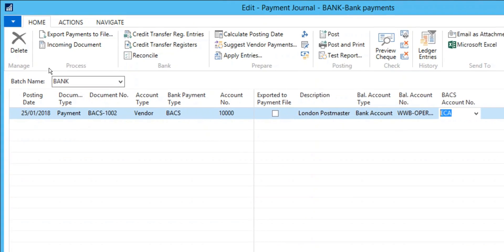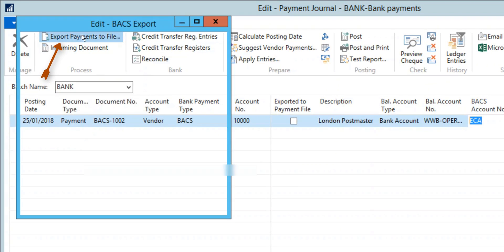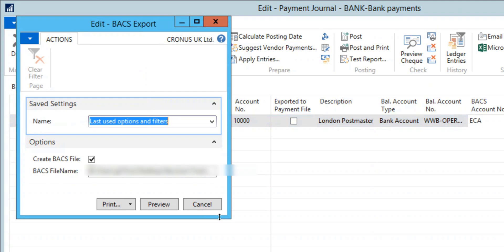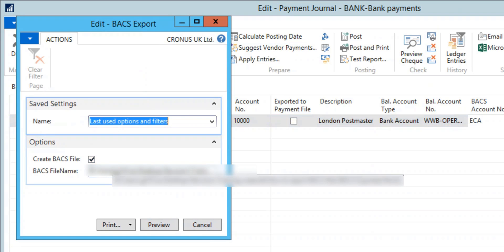Click on the Export Payments to File button and place a check mark in the Create BACS File field and enter a root directory in the BACS file name field.